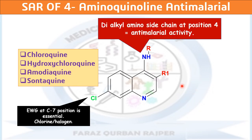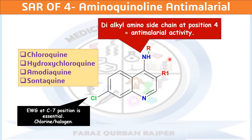At the 4th position, the dialkylamino side chain is essential for the anti-malarial activity. All these drugs have some kind of side chain at the amino group at the 4th position, and you will observe in the upcoming slides that there are different carbon side chains at this 4th position. This is also essential for the optimum activity of the anti-malarial drugs.